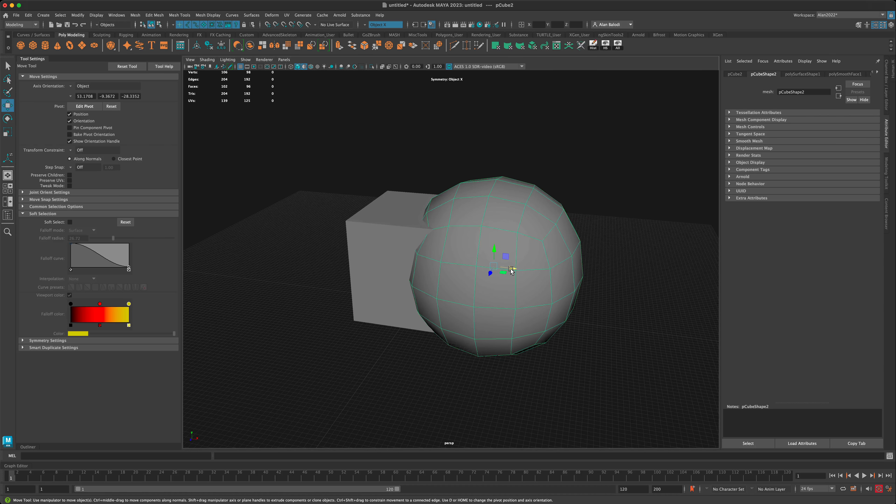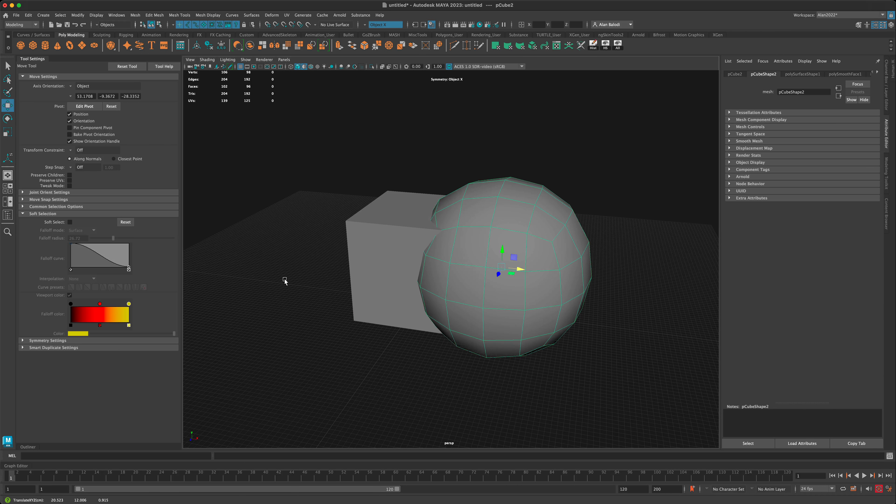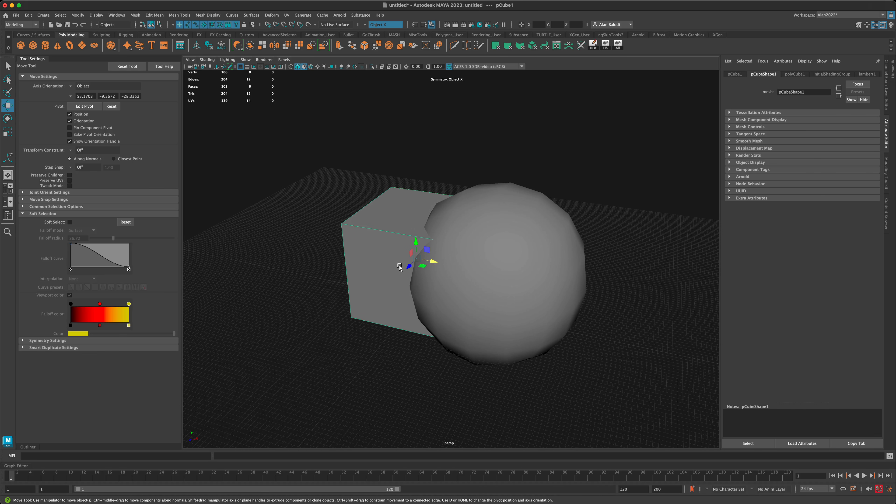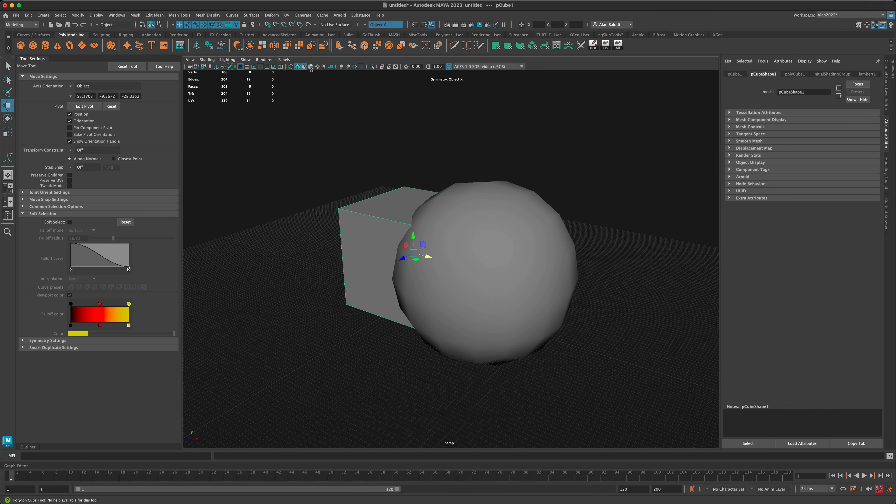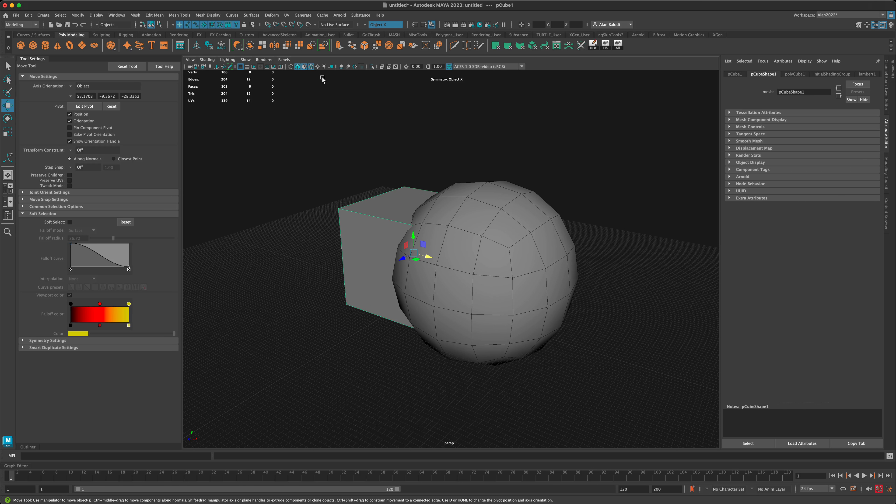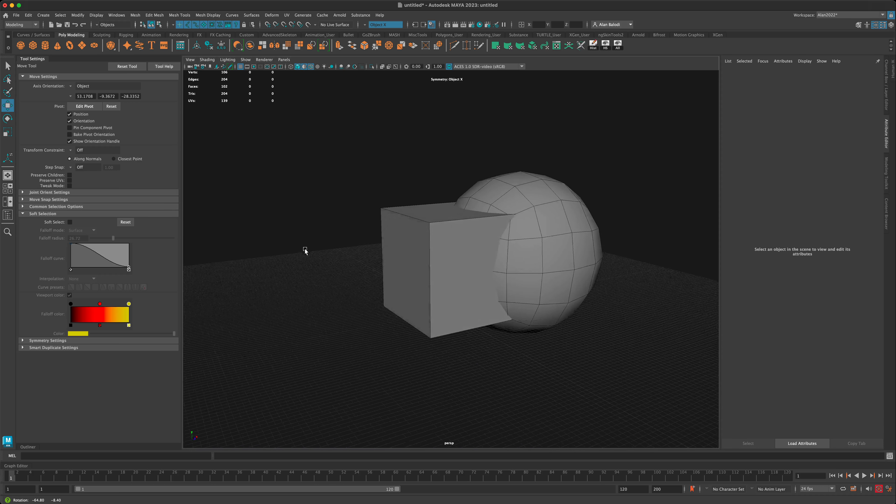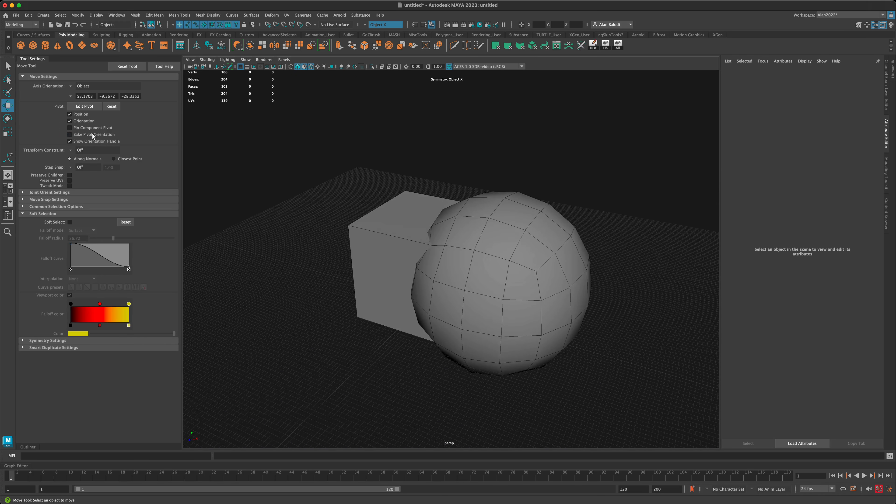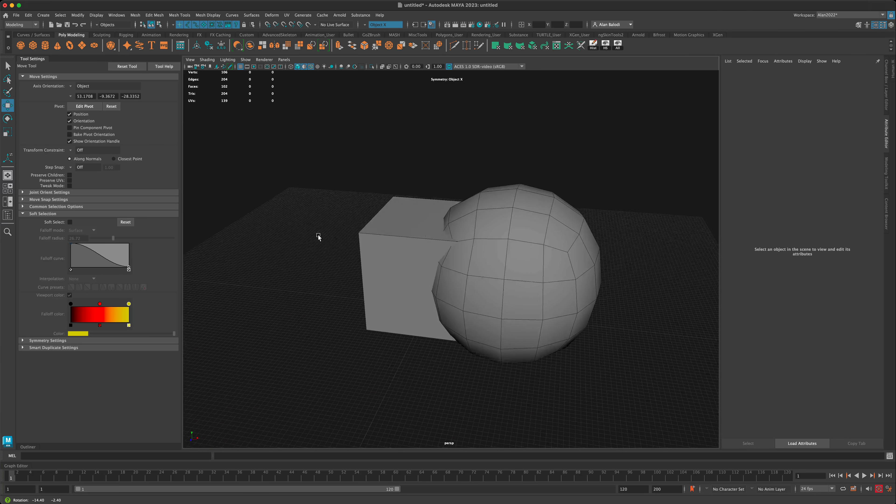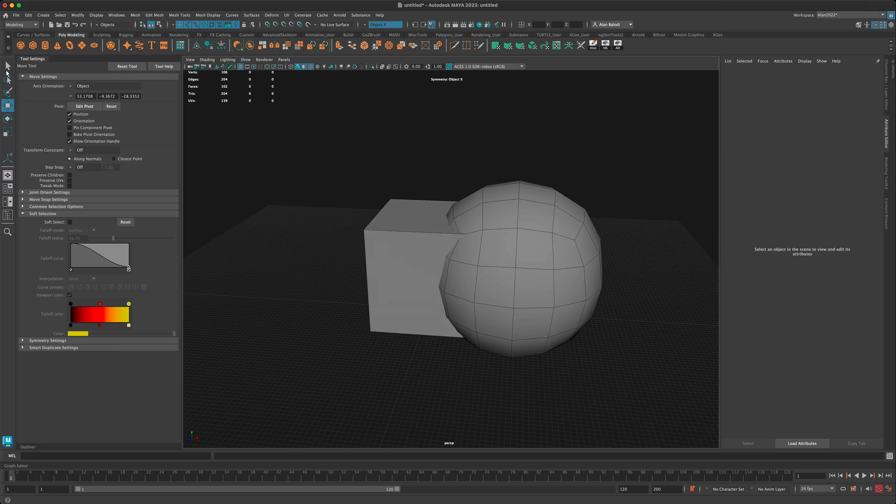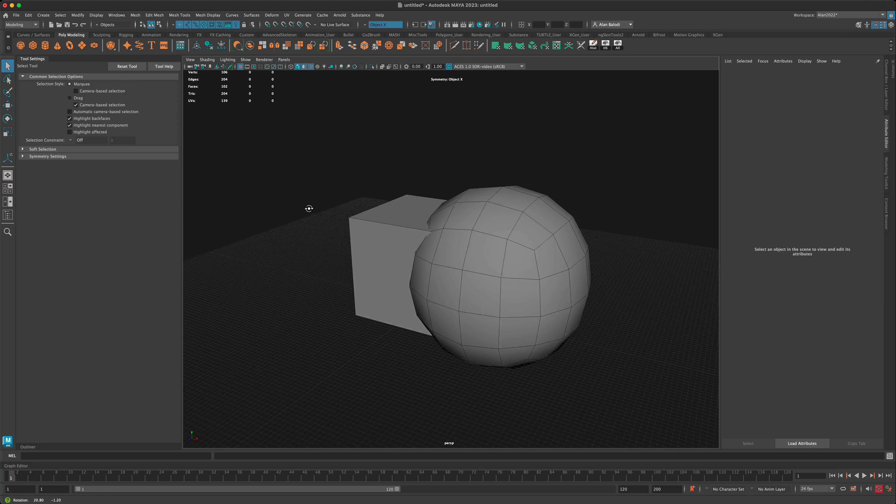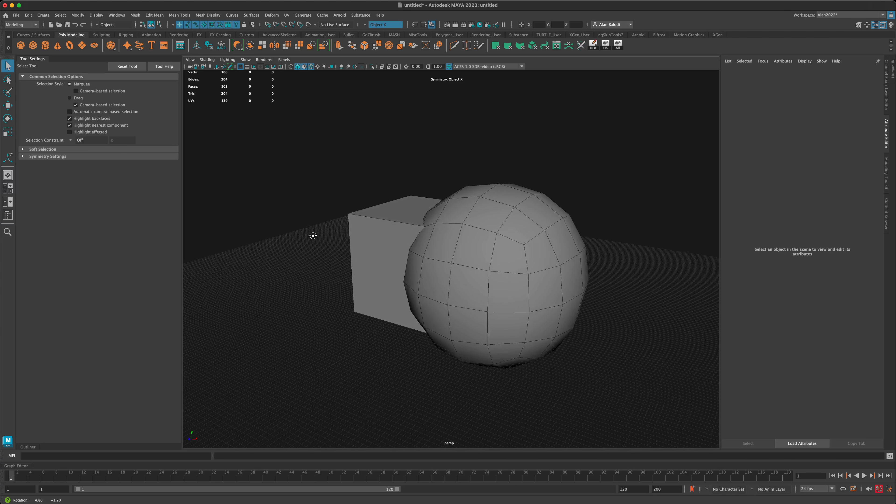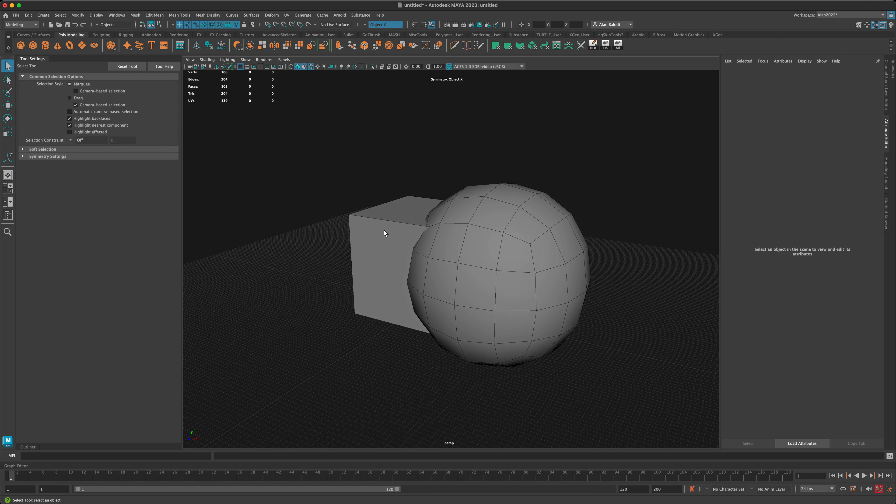Now we have two meshes: the box and the sphere. I'm going to turn on my wireframe so I can see my topology and keep track of how the booleans are working and subtracting, as far as keeping the geometry clean.